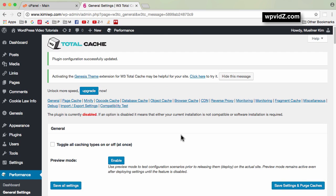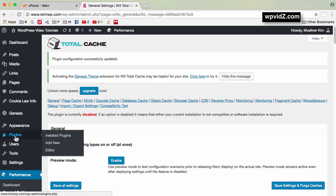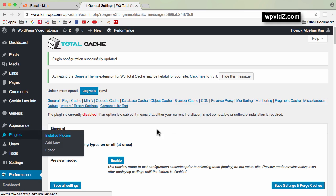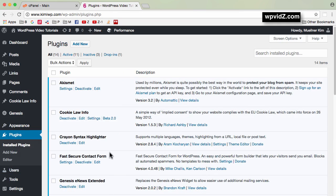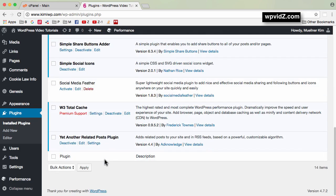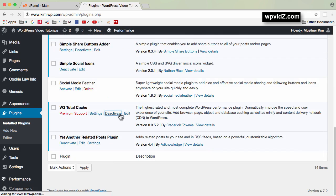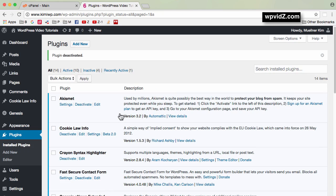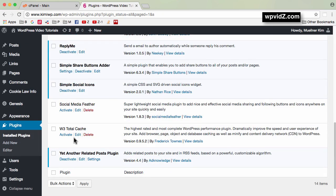Once all settings are saved as disabled, hover over Plugins and go to Installed Plugins. Scroll down and click on the Deactivate link. You'll see that W3 Total Cache is now deactivated. You can delete the plugin or keep it in case you want to enable it later.